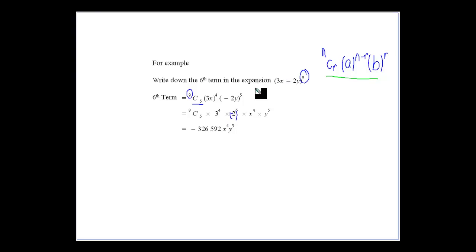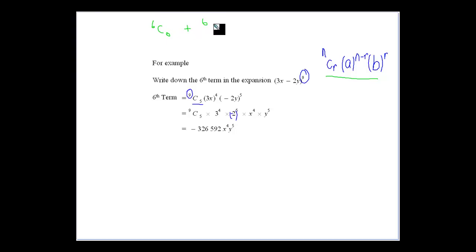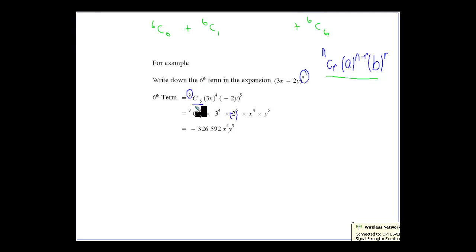What we're looking at is the sixth term. Keep in mind the first term would be 9C0, the second term would be 9C1, and so on. The last term would be 9C9. So when I'm looking at the sixth term, I'm actually looking at 9C5. That would be the sixth term in the series.